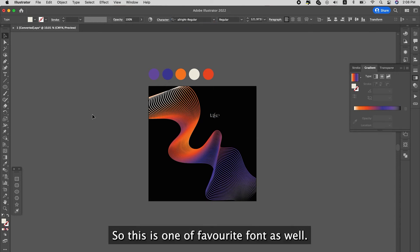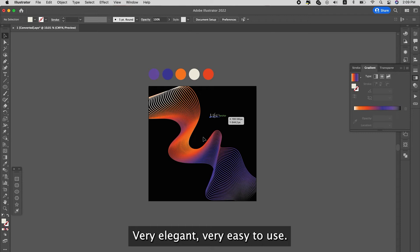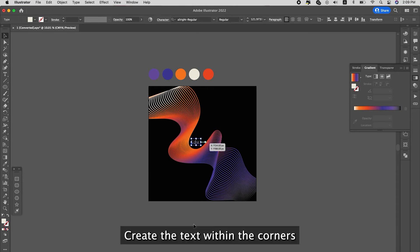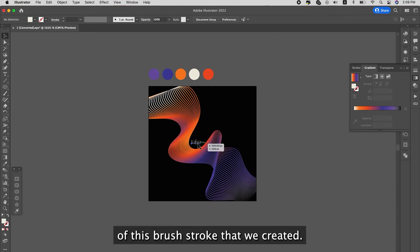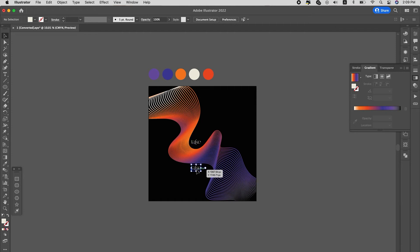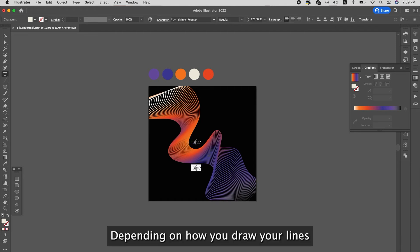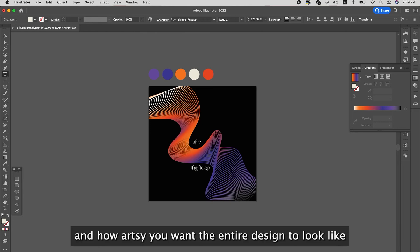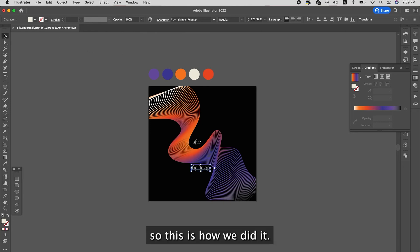Okay, this one is our favorite font as well. Very elegant and very easy to use. Create a text within the corners of this brush stroke that we created. So depending on how you draw your lines and how you actually want the entire design to look like, so this is how we did it.